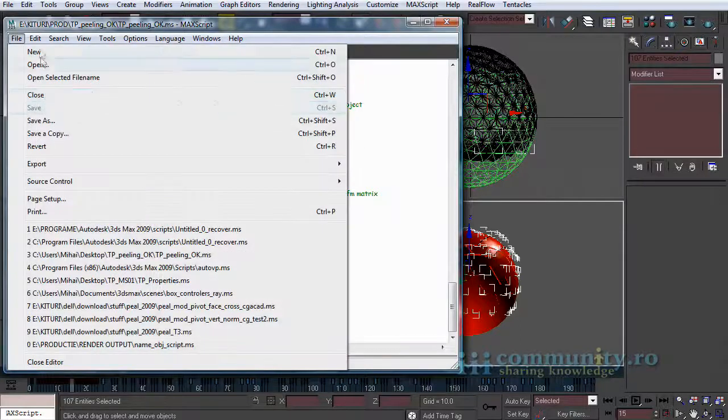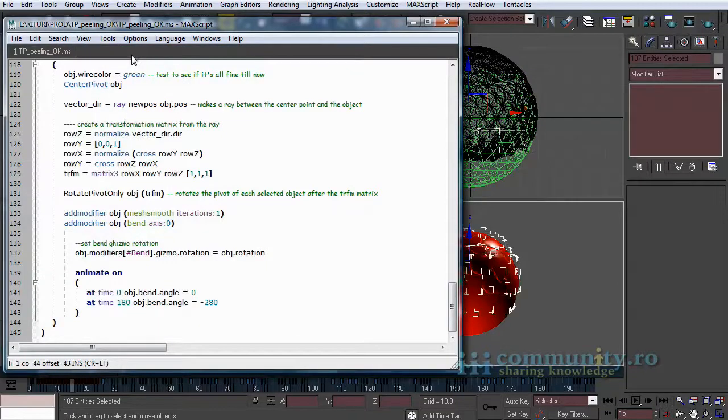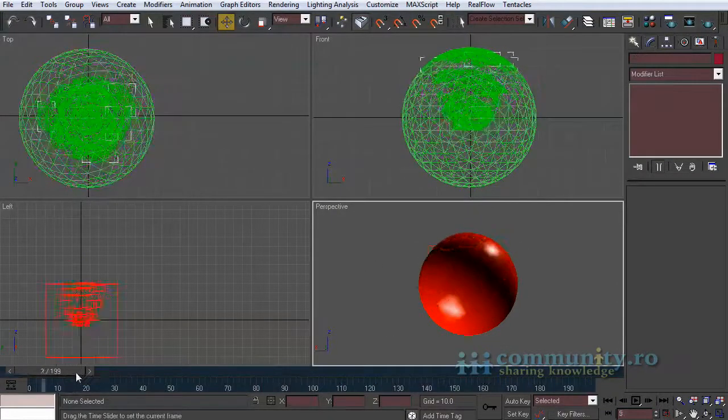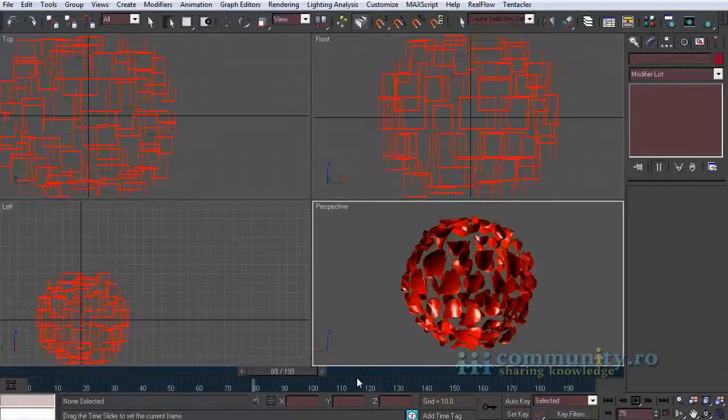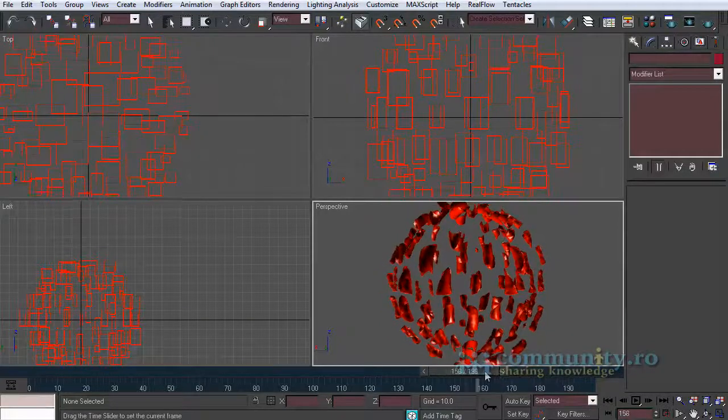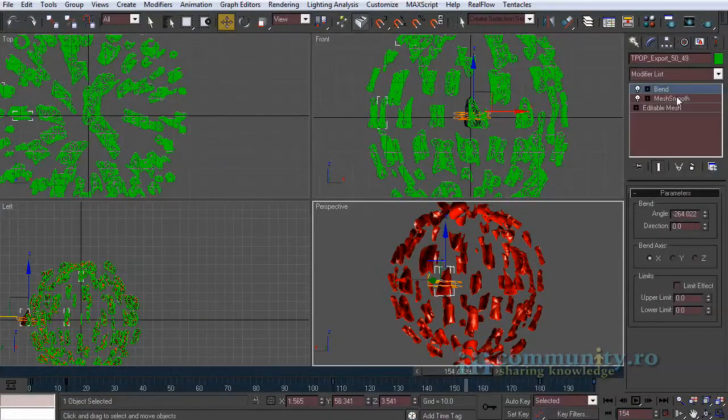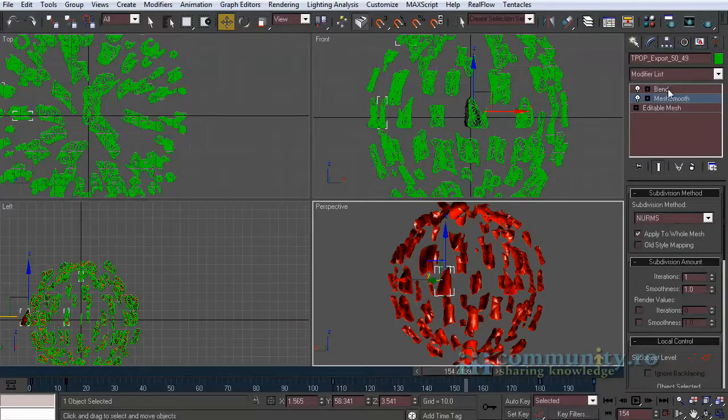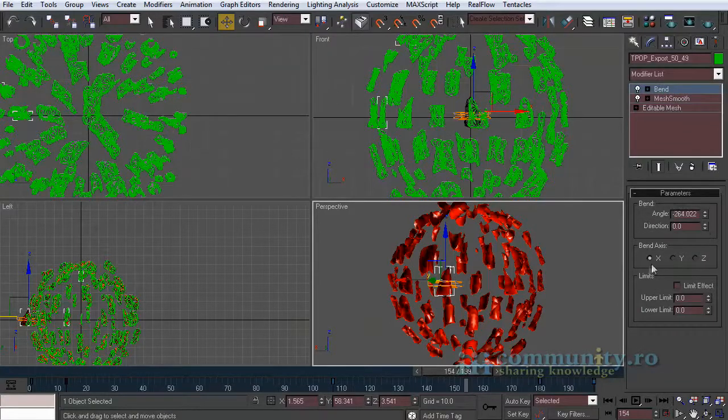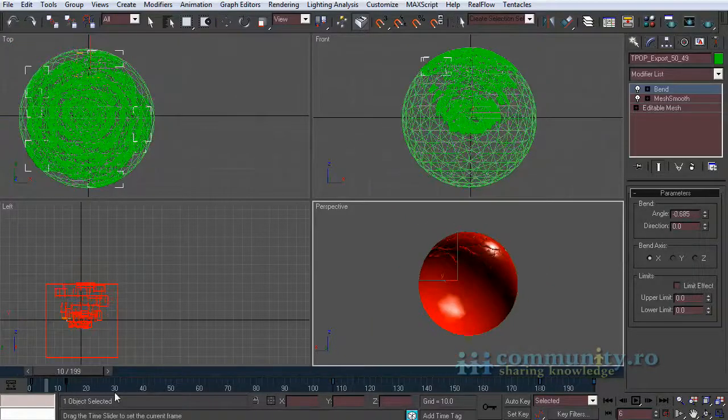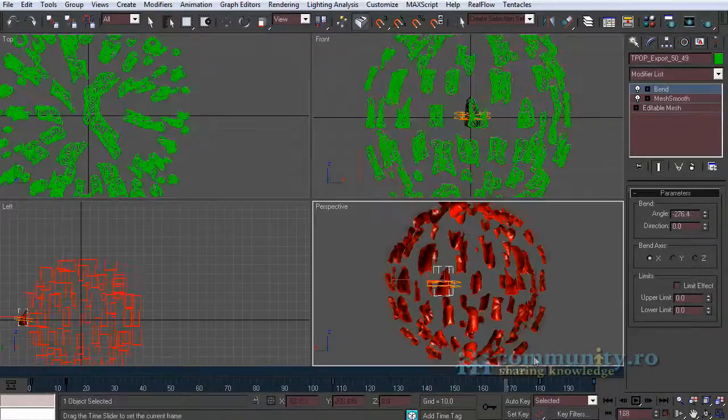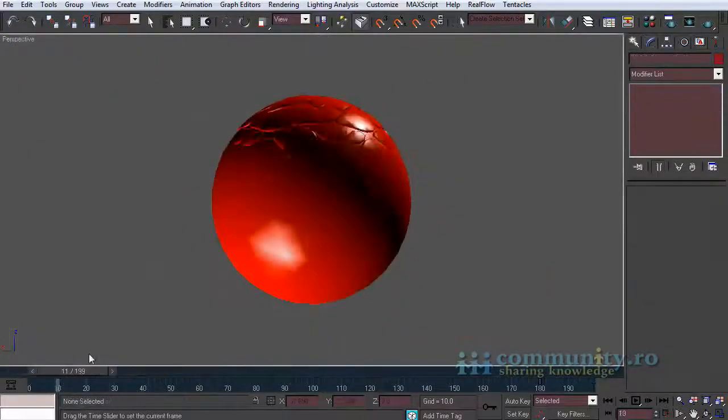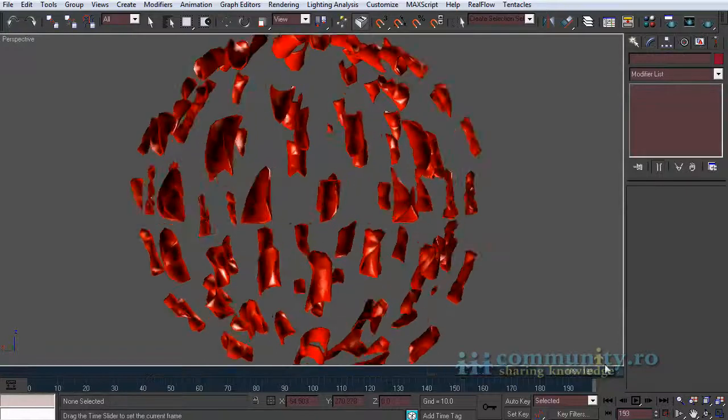Click Tools, Evaluate All. Now if we drag the timeline we see that all the exported fragments have a mesh smooth modifier and an animated bend modifier. Note that all the fragments are bending outwards.